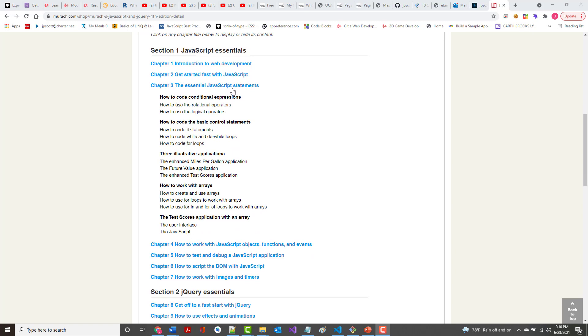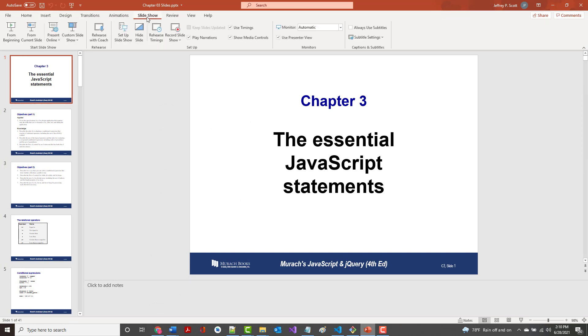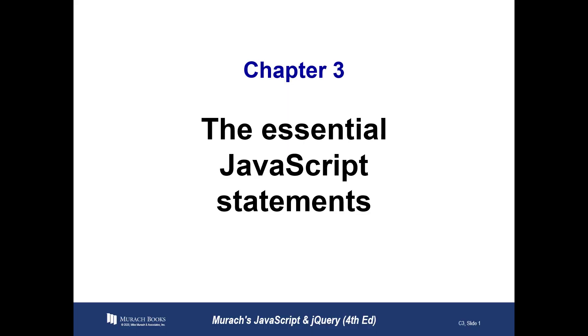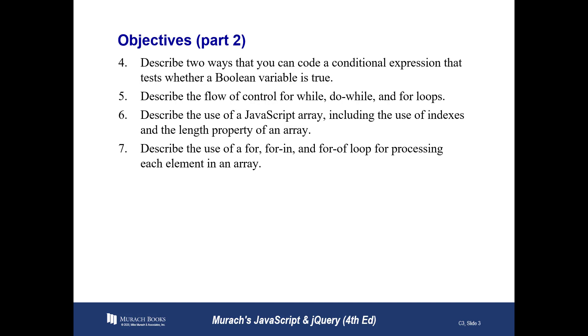The Essential JavaScript Statements, where we'll learn how to code conditionals, the control statements, three illustrative applications, and we get introduced to arrays. Again, a lot of stuff in here, and a lot of it's not that easy if you've never had this before. So bear with me, and we'll go through it. Get going right now. All right, so the three essential JavaScript statements. Here are our Applied Objectives, and our Knowledge Objectives, Part 1, and Part 2.